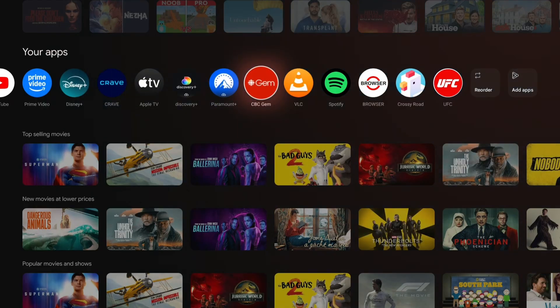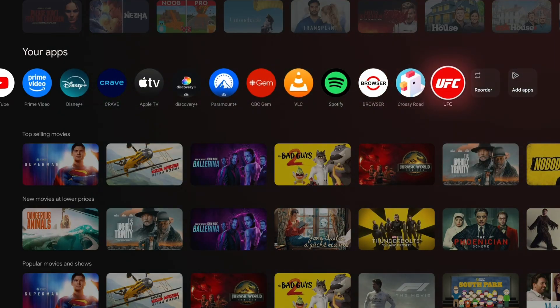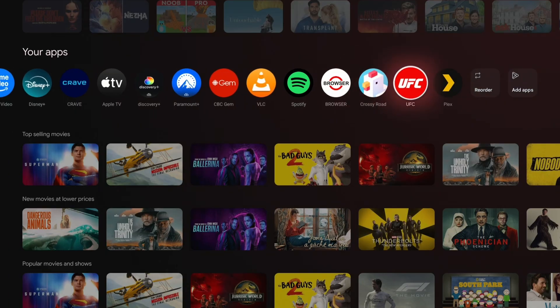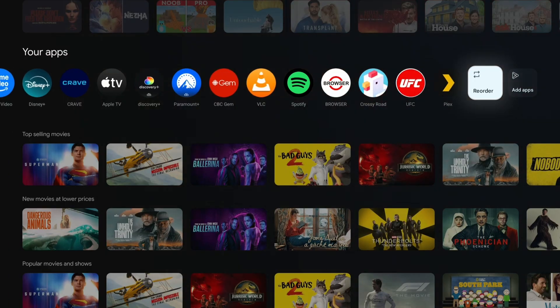And after about 10 to 20 seconds, you should see that new app that you selected in the App Store appear under your apps. So here's the app we just installed.